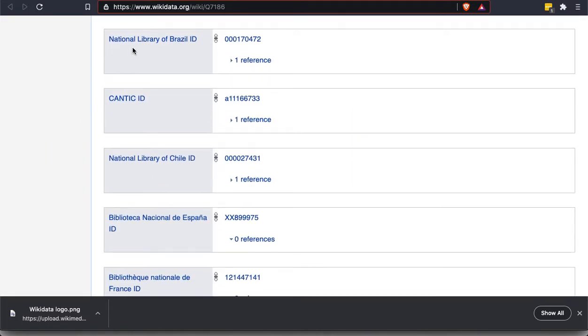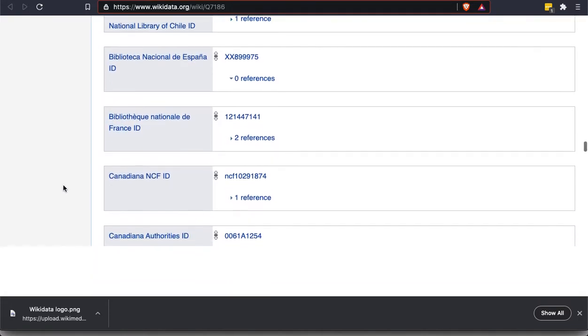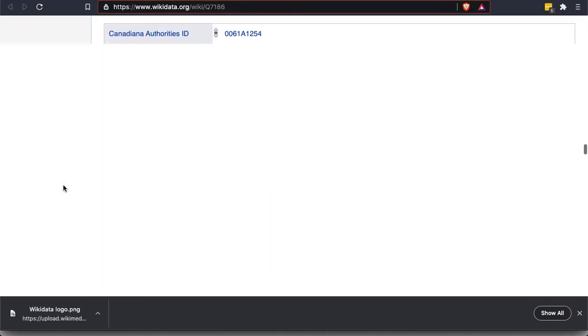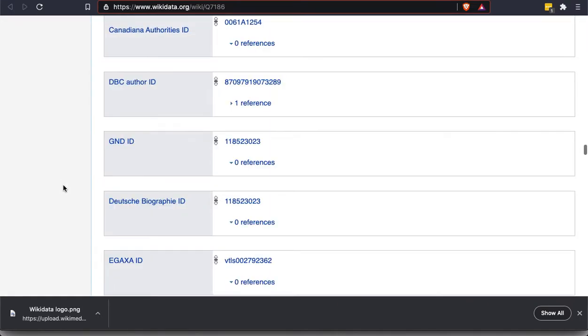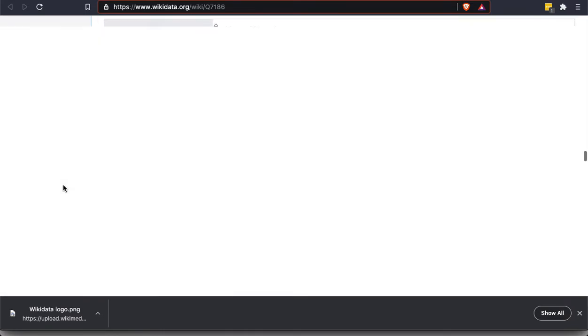So VIAF is a database system used by libraries. And if we click on this number, we're going to see her entry in that database. And that's true of everything in this section. Every one of these. So the National Library of Brazil has an entry for her. The National Library of Chile has an entry for her. And so these are, again, it still is a factual statement just like the other ones, but they're kept separate because there are ways to link this with information in other online databases.